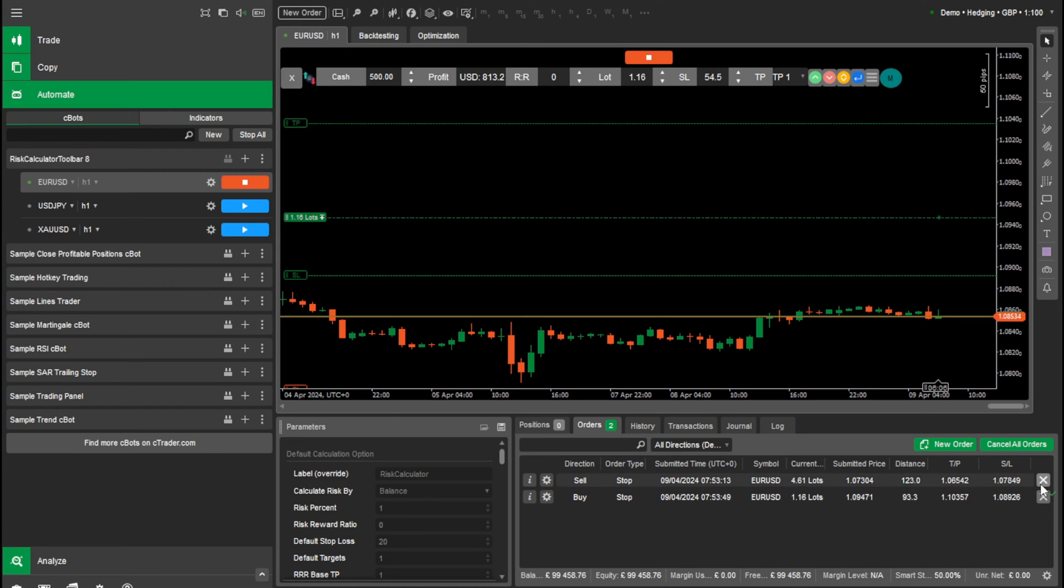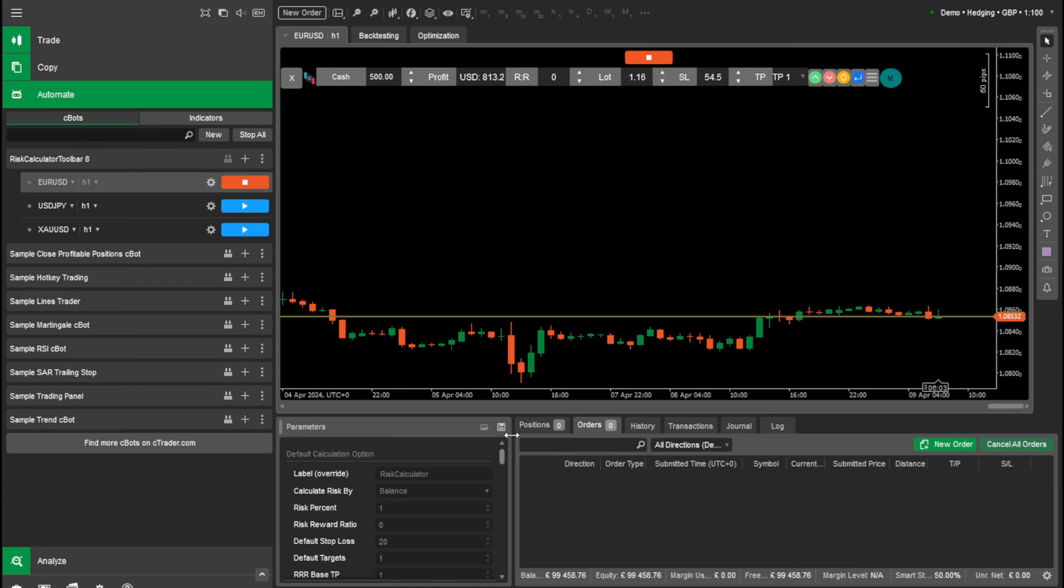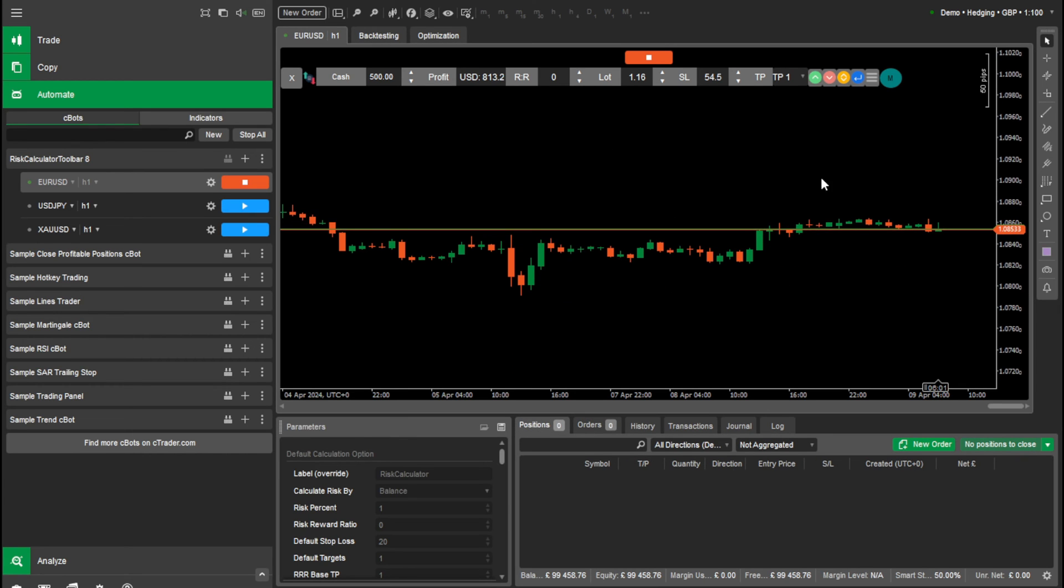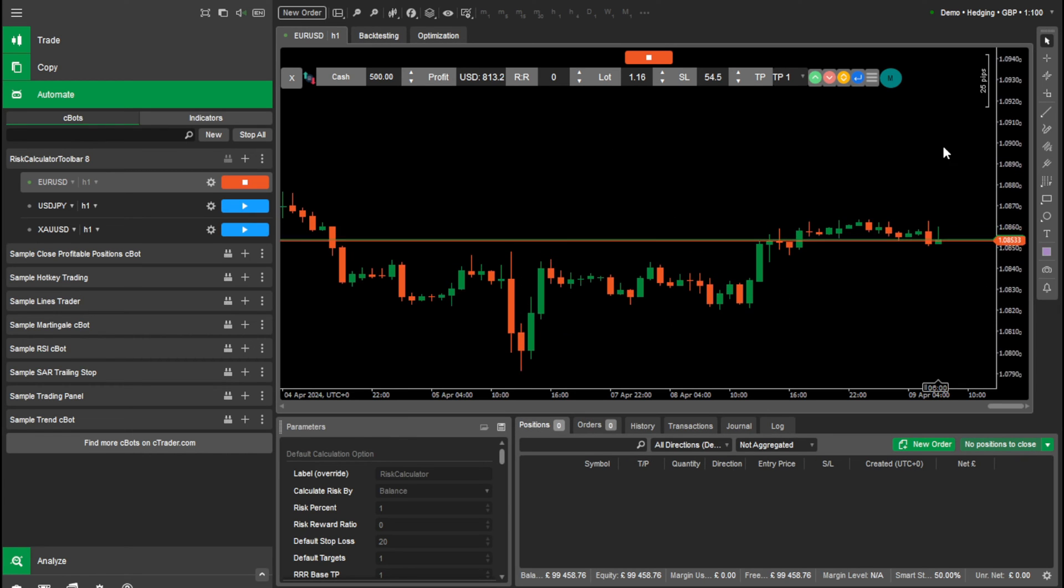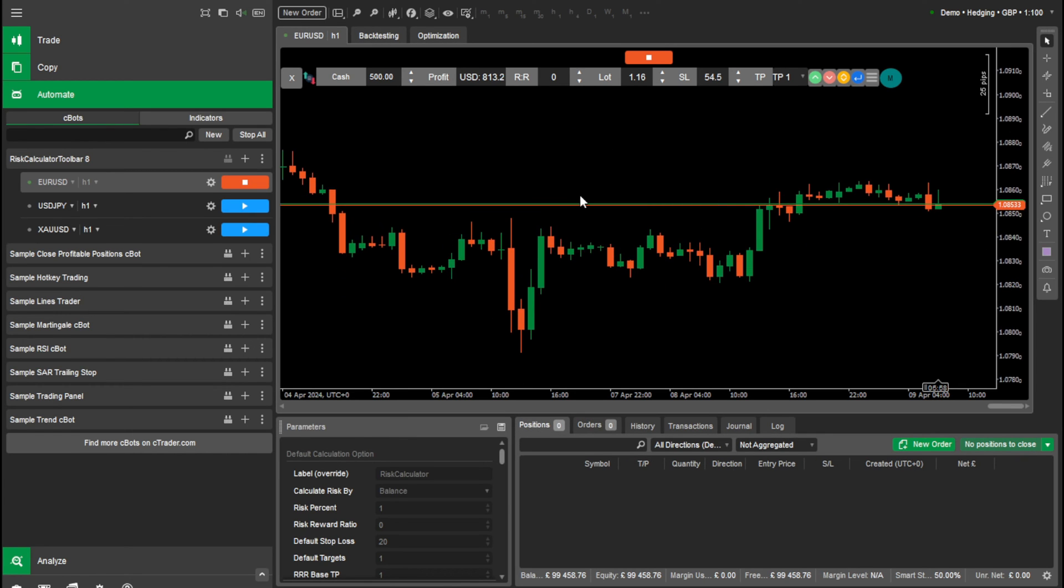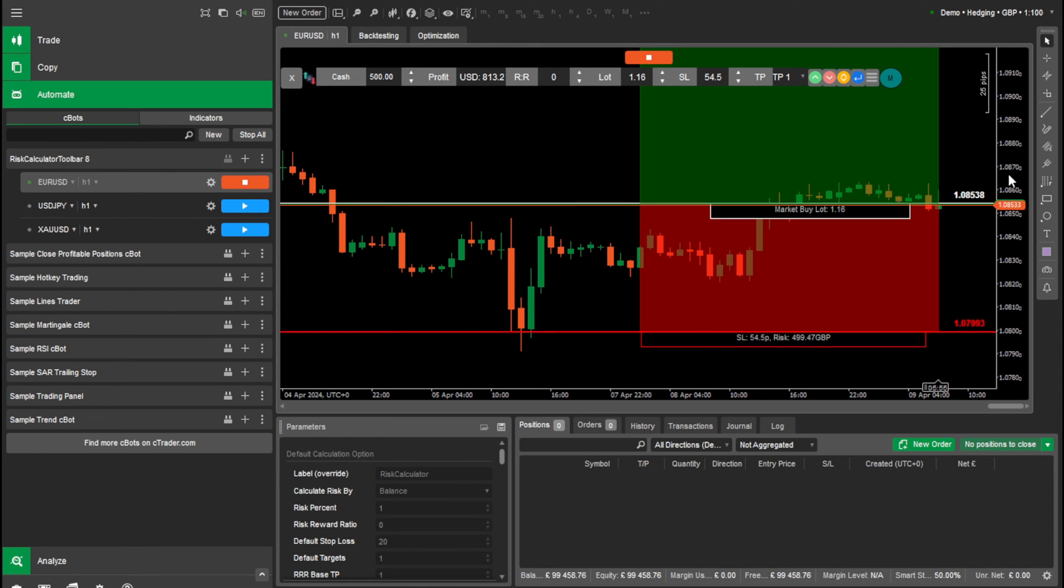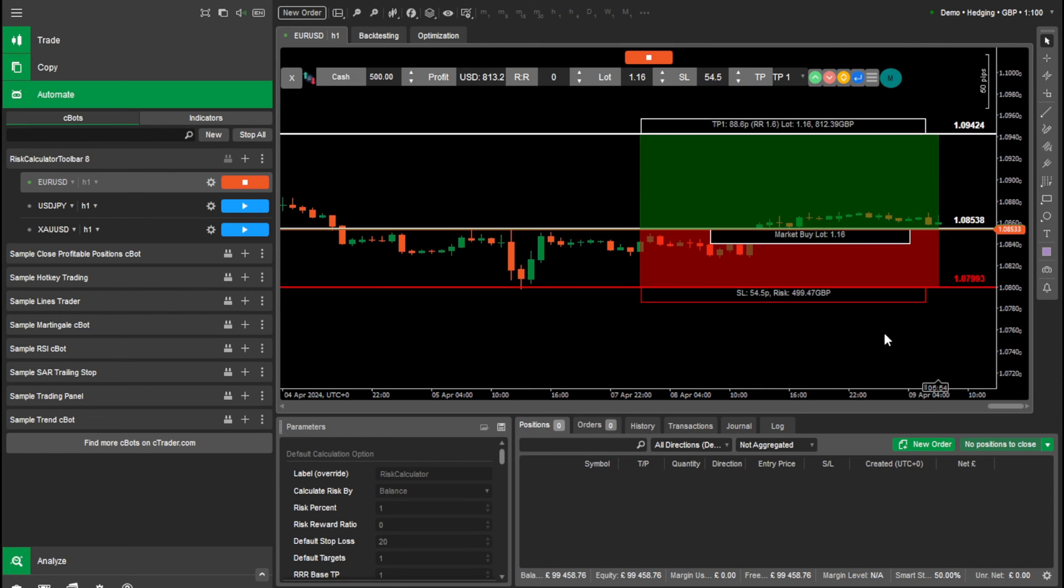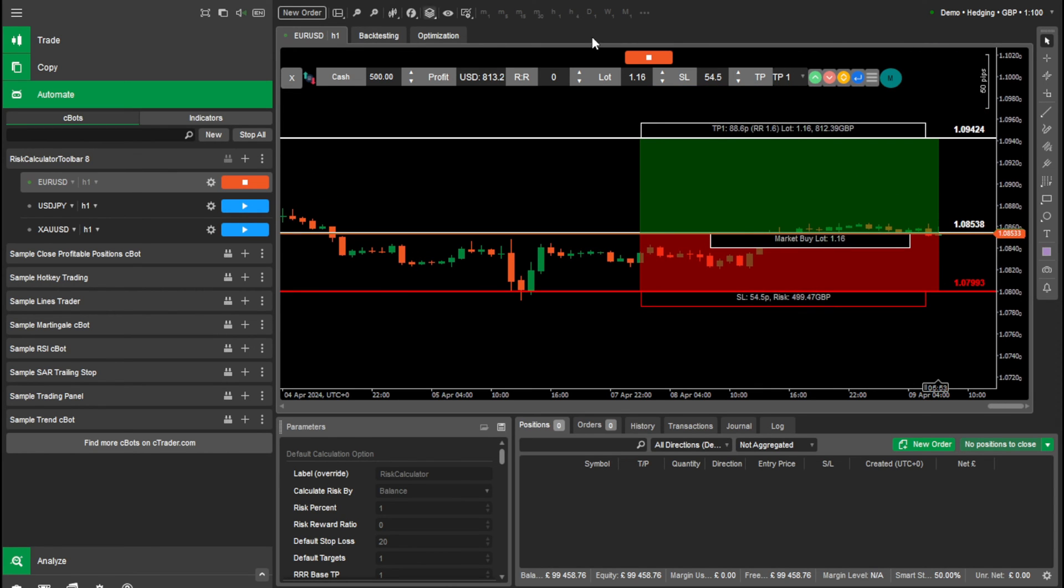So that's the pending orders. These are the main features that you would use risk calculator for. Everybody will use these features. So let's put a few live orders in right now and I can show you the trade manager.